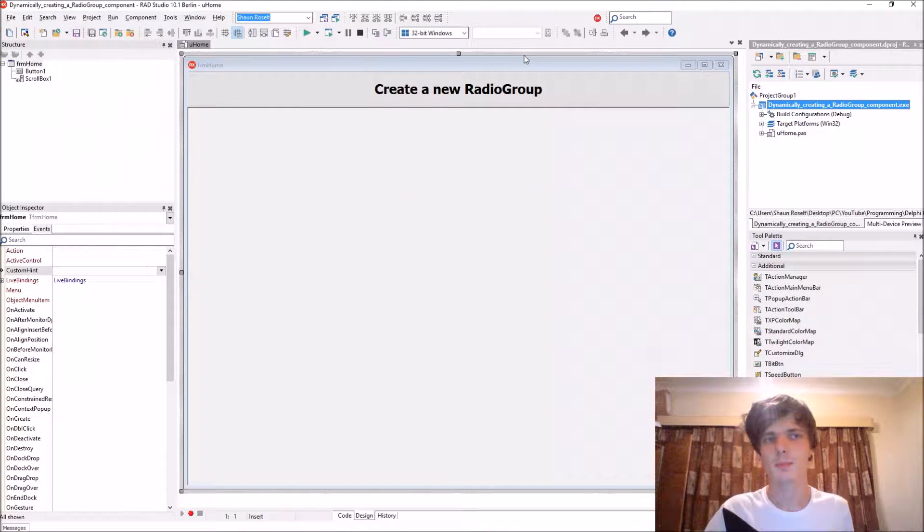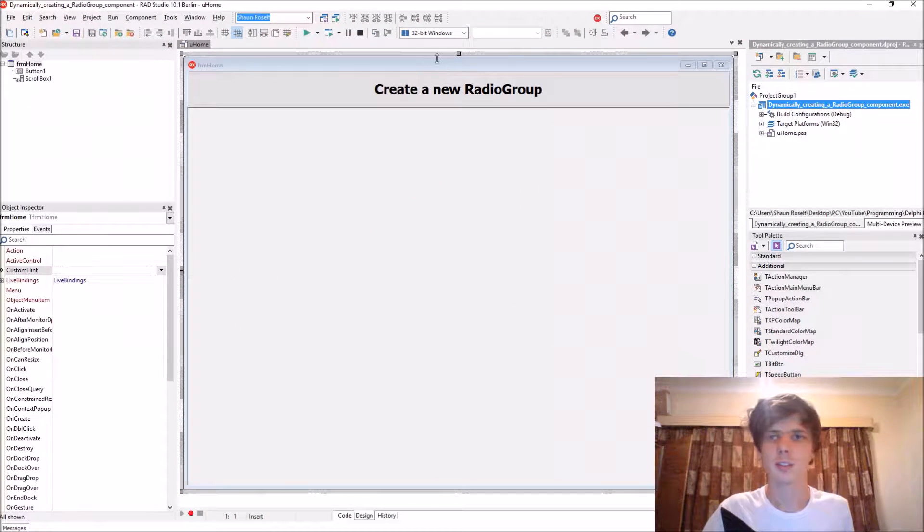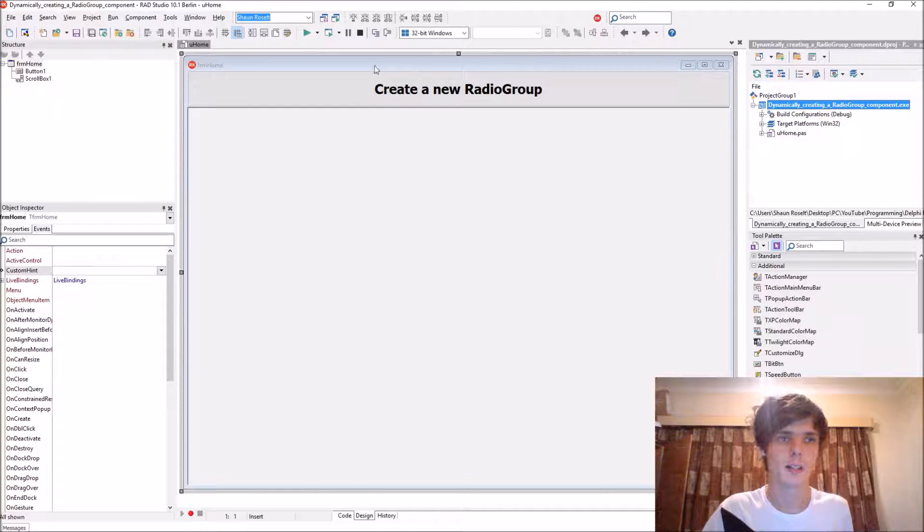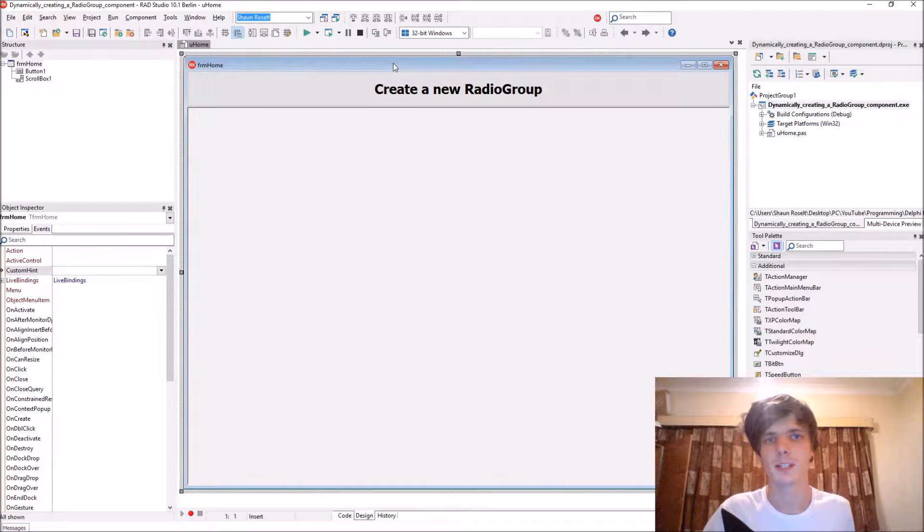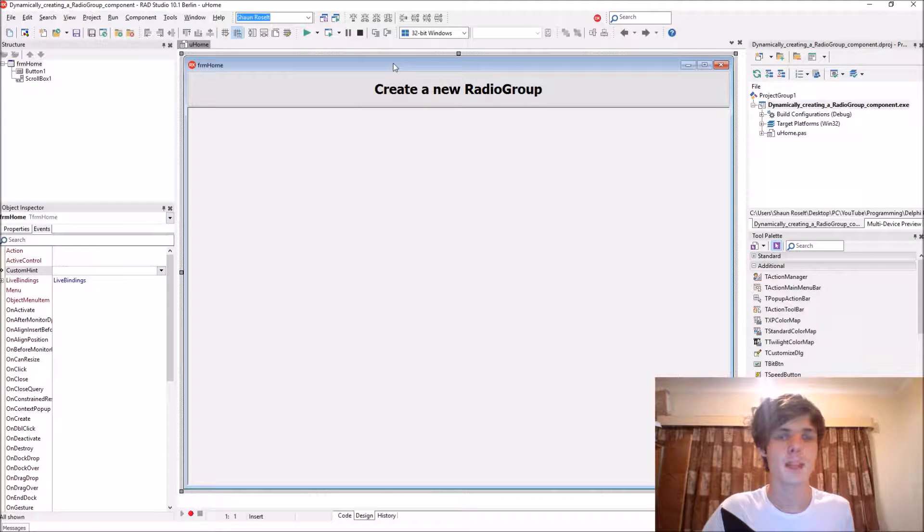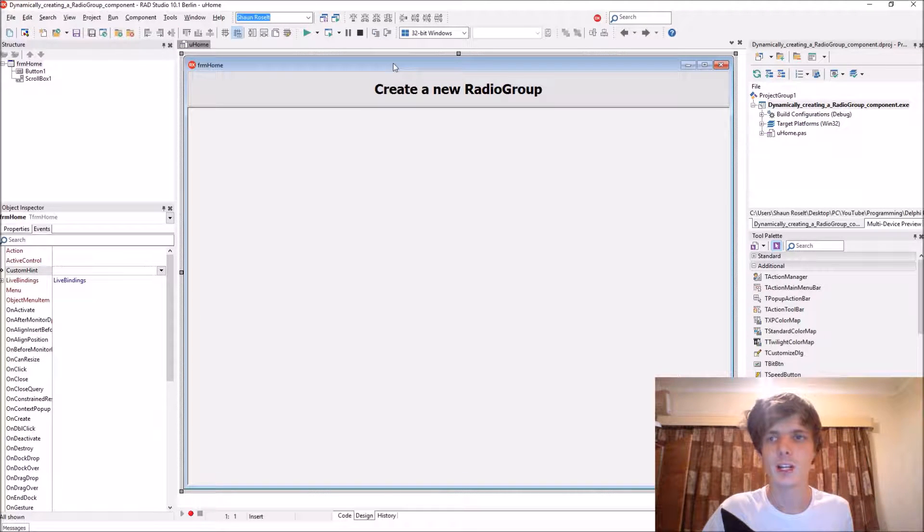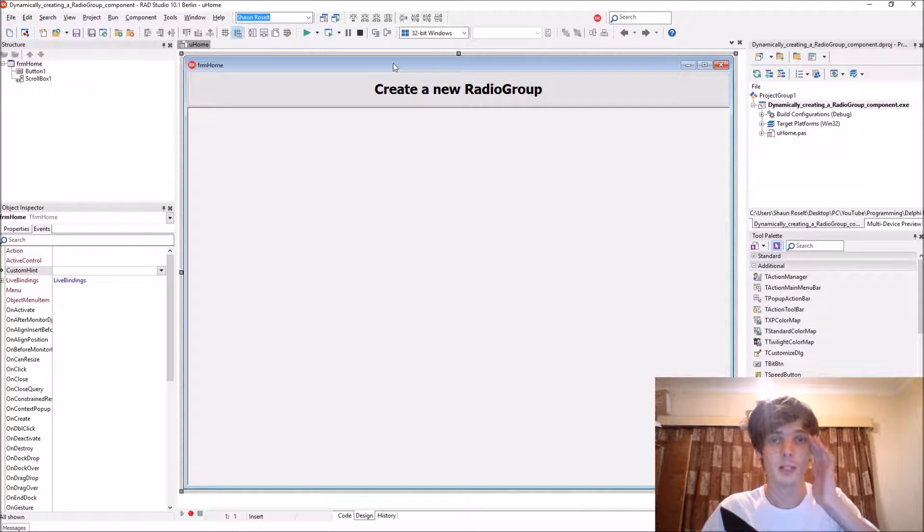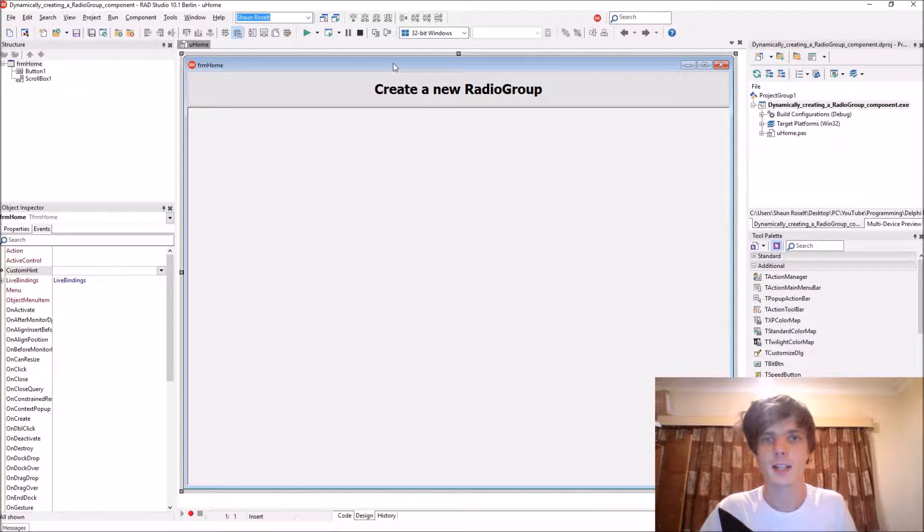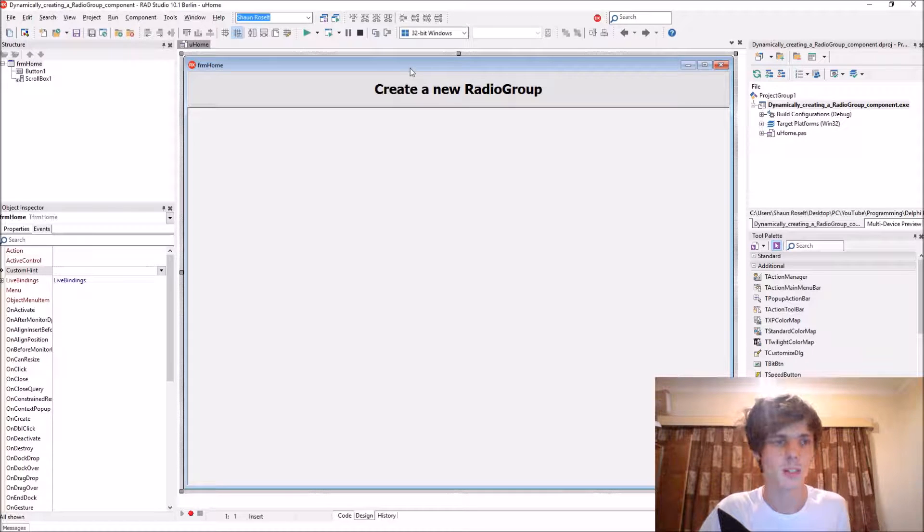Hey guys, what's up? My name is Sean Rousselt and welcome to my Delphi programming series. So in this video we are going to be learning how to create a radio group component dynamically.